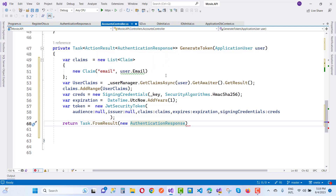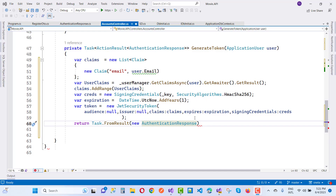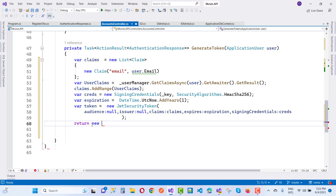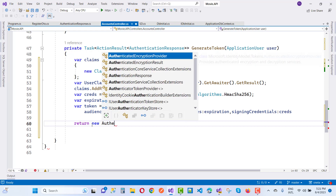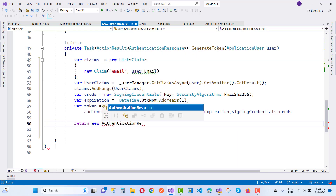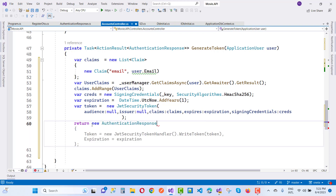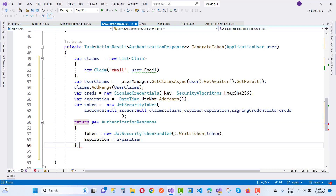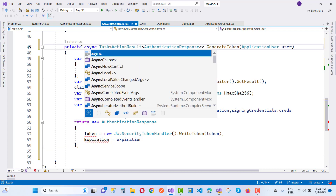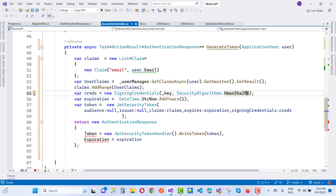The action result is AuthenticationResponse. Set the token as new JwtSecurityTokenHandler().WriteToken(token) and expiration as the expiration value. Add a synchronous task. The token is generated and the result is returned.